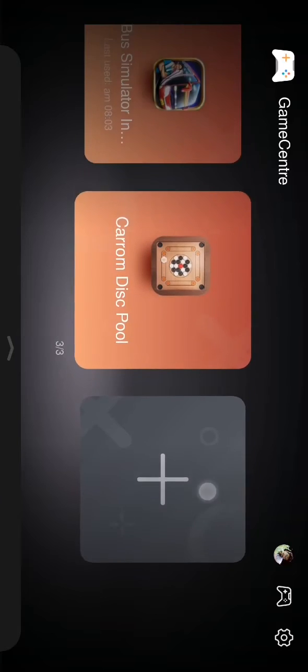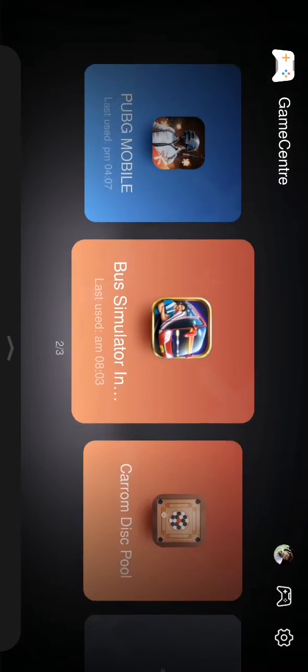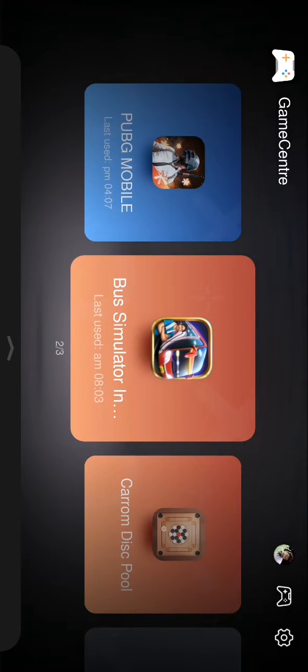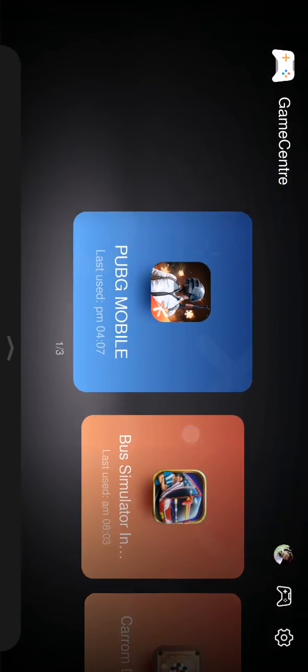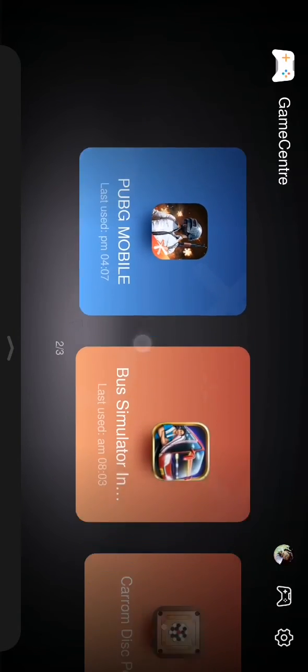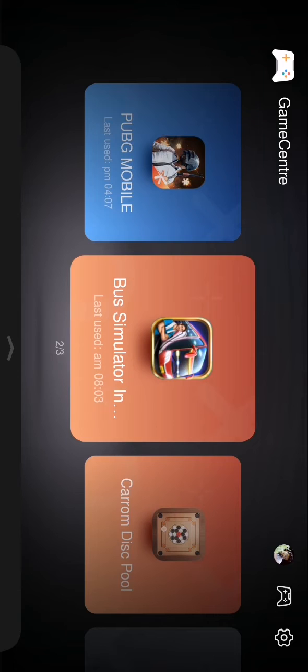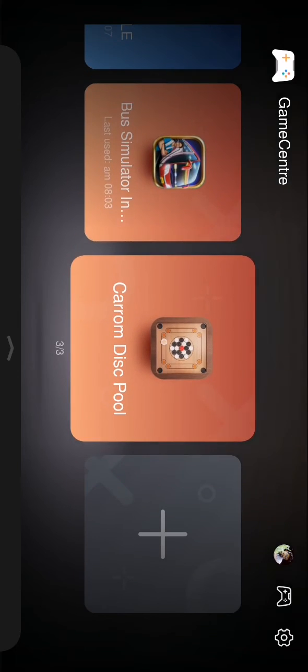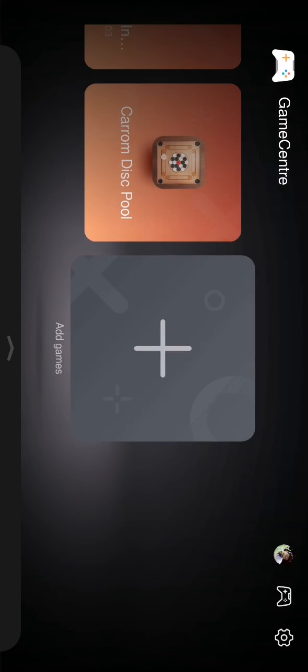I hope you all understand how to turn on the Game Center in Honor 8X. Thank you.